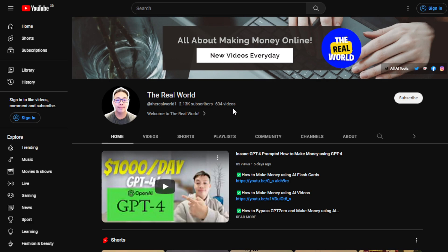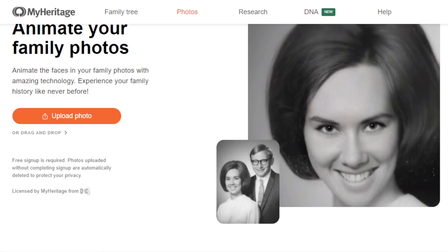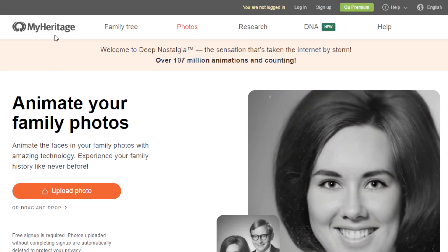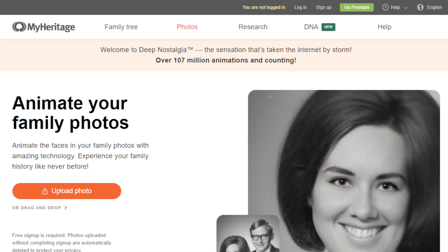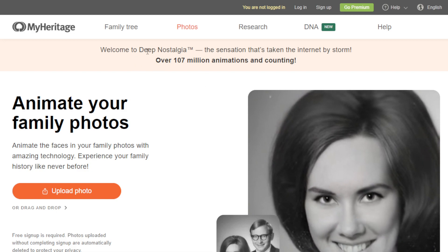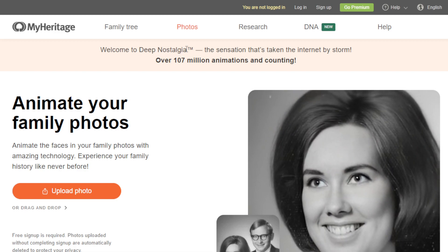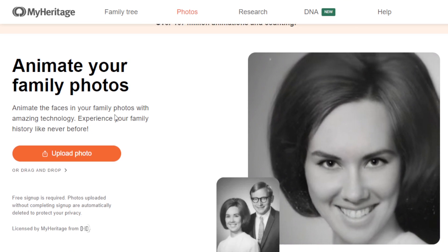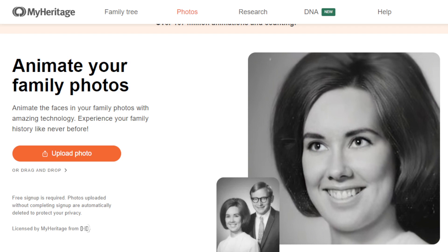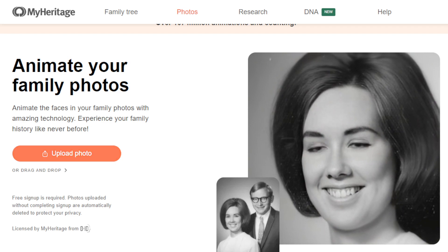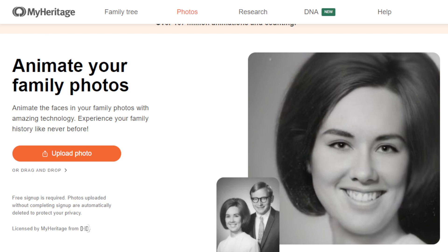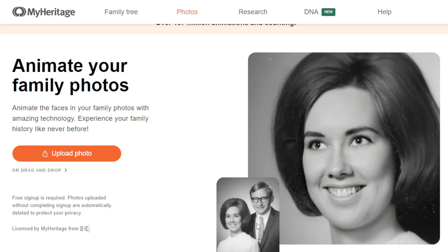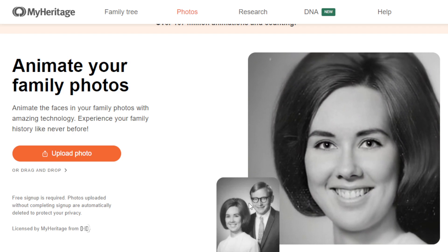Let's jump right into this AI tool. It's called Deep Nostalgia, from MyHeritage — a leading genealogy platform. What Deep Nostalgia does is animate your family photos. You can animate the faces in your family photos with amazing technology and express your family history like never before. The animation and facial expressions you see here were all done by their artificial intelligence tool, arising from an original still image.